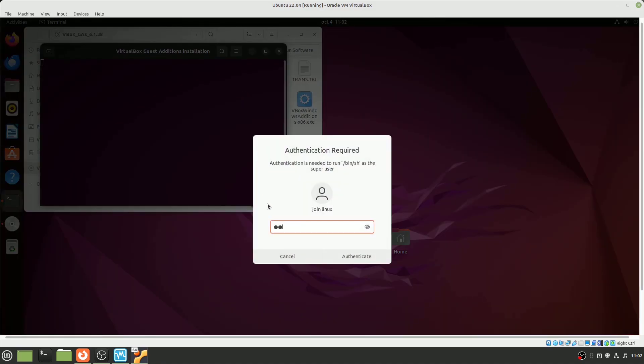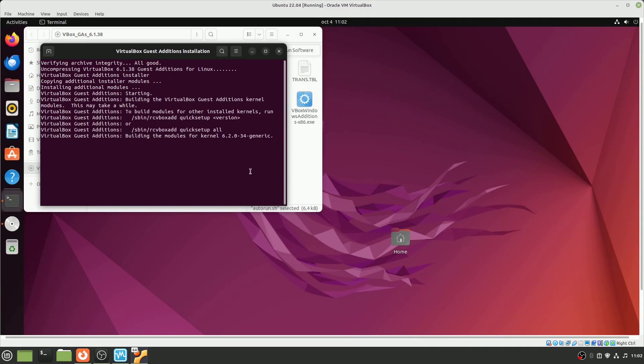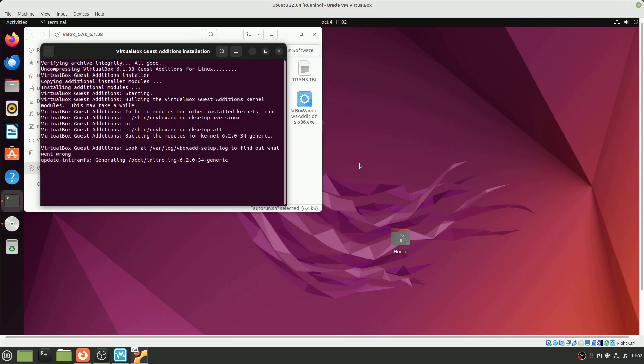Once done, the terminal will display the progress of the installation. It enhances your virtual machine's functionality by offering better mouse pointer integration, improved video support, seamless window integration, and shared folders.